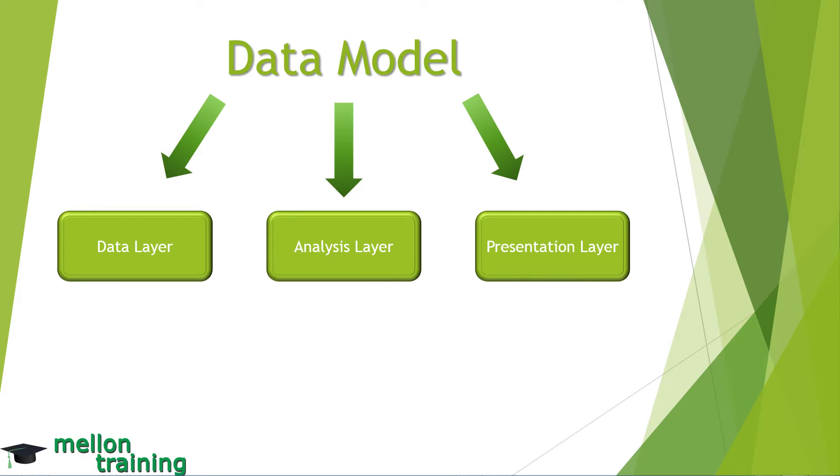These layers will be three separate worksheets in an Excel workbook. One sheet holds the raw data that feeds your report, one sheet serves as the staging area where the calculations are performed, and one serves as the final presentation.